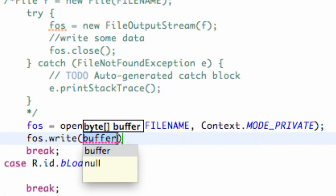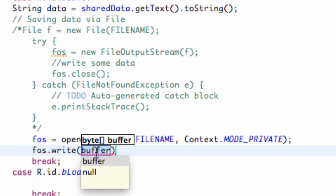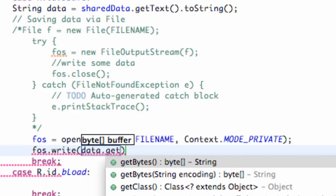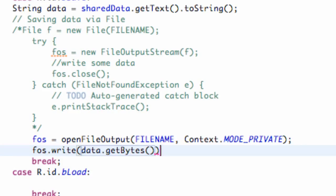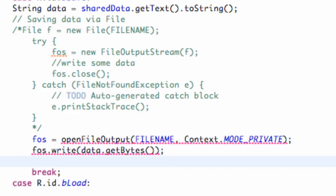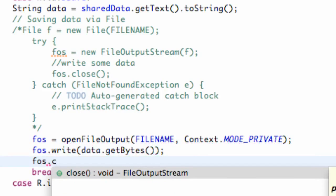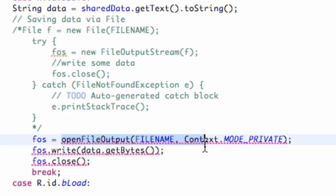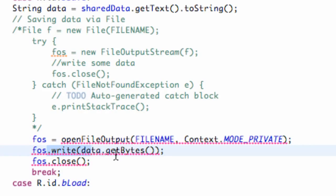We need to convert our string from the EditText into a byte array. We take our string variable called data and call data.getBytes(). Then we call FOS.close(). So the concept is: open a FileOutputStream, write data by converting our string to a byte array with getBytes(), and then close the stream.